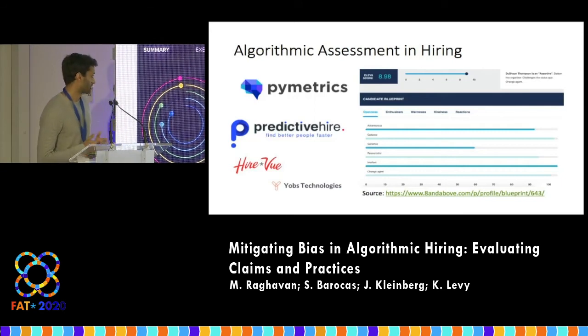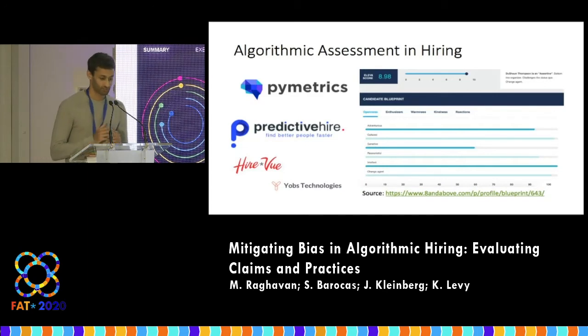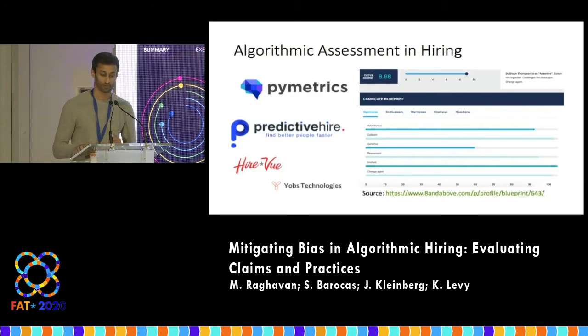These are both screenshots from actual companies that do this sort of work, and I'll go into a little bit more detail into exactly what they do.